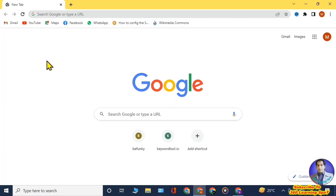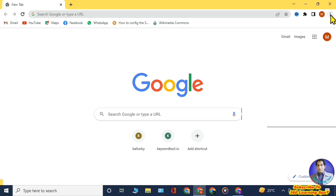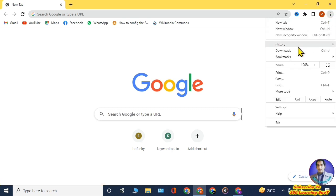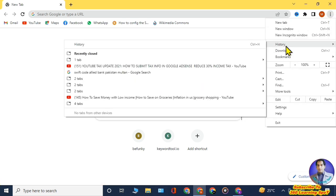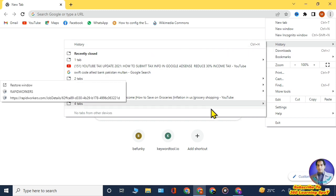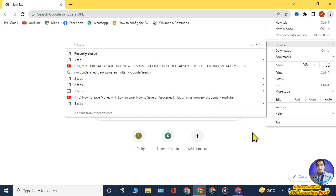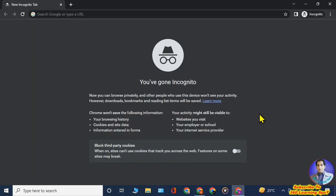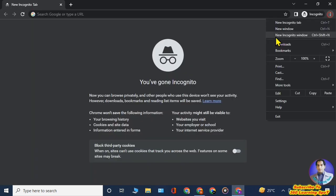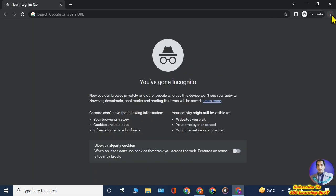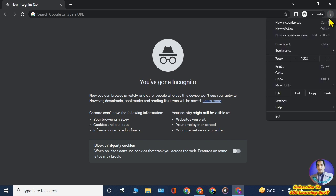Open your Chrome browser in normal mode. On the top right-hand side, click on the three dots — this menu will open and from here you can find the History option to view and delete your history. But if you open Chrome in incognito mode and click on the three dots, there is no option to find or delete the incognito history.